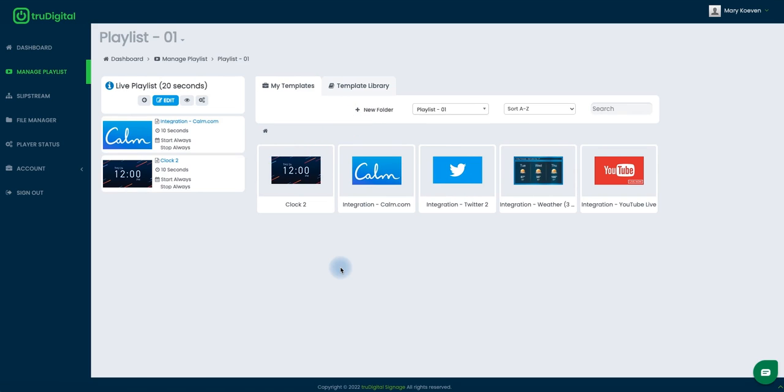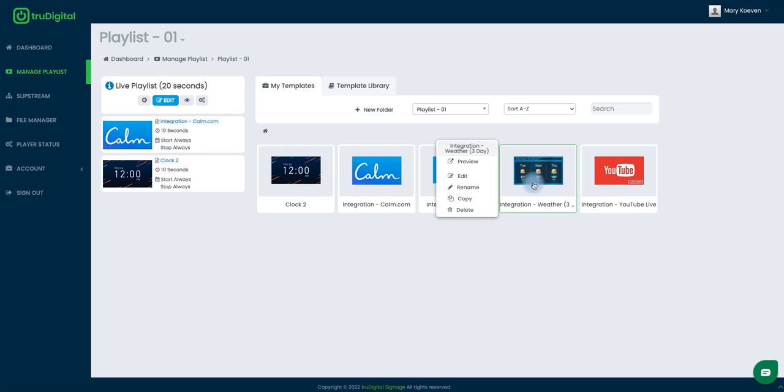Now once that template does install you'll be brought back to your my templates. And here is where we can start the editing process by clicking on the template and select edit.